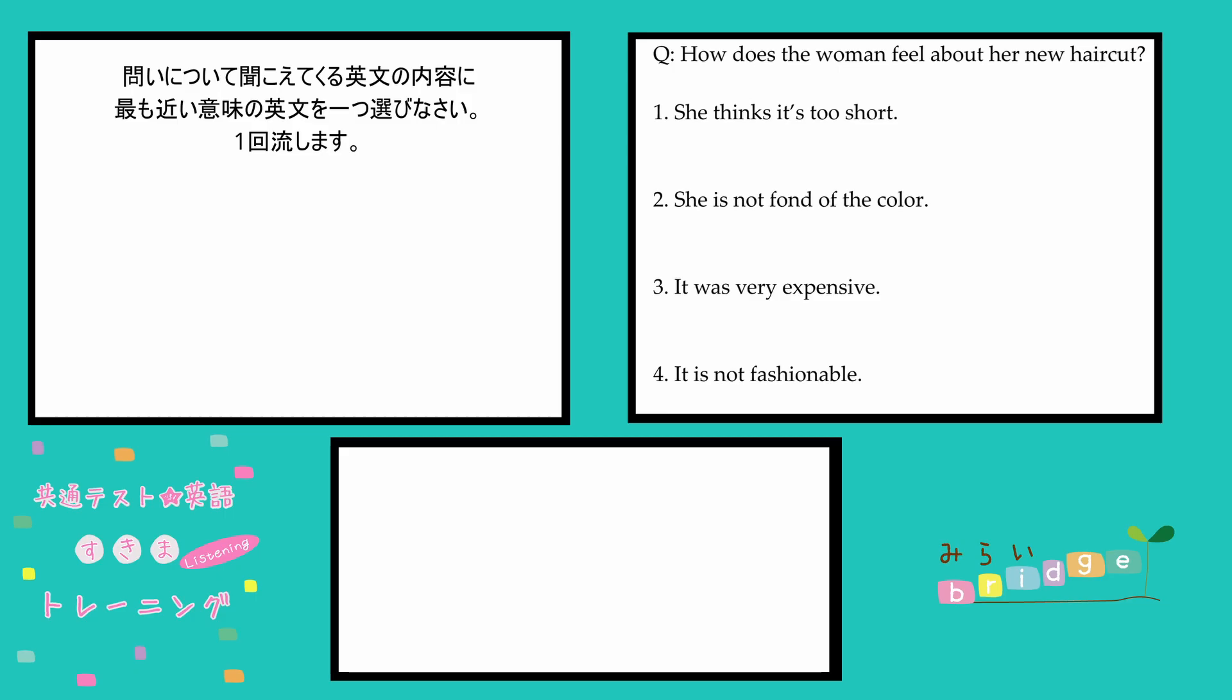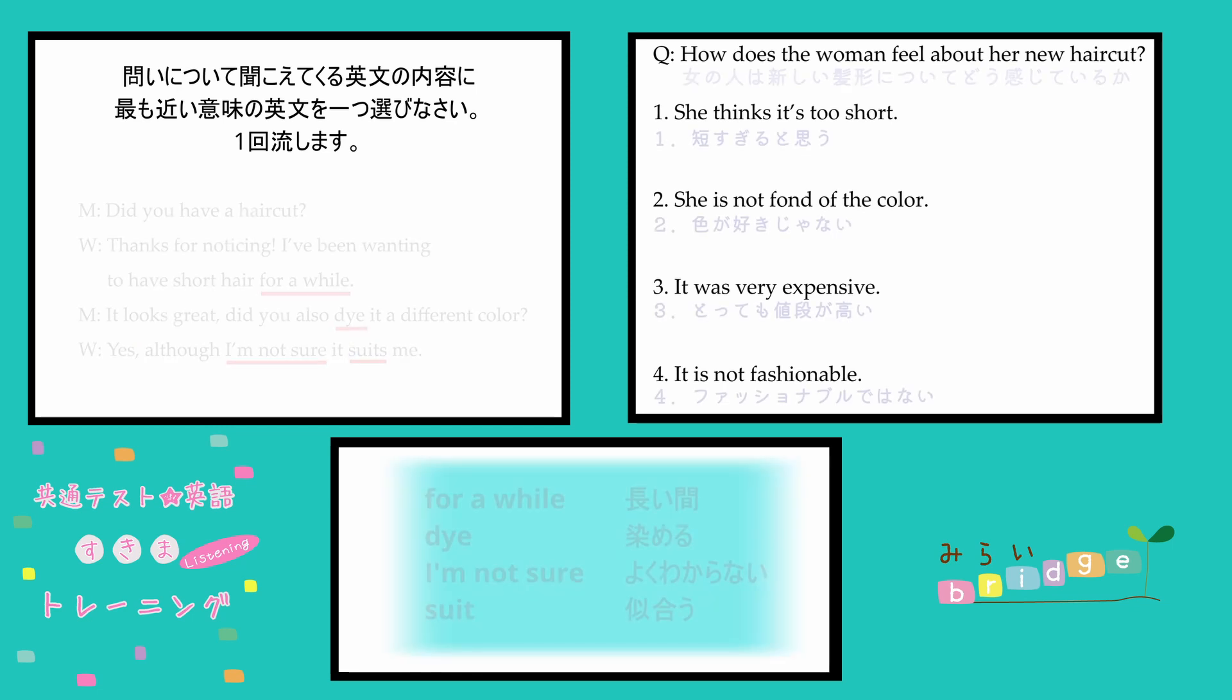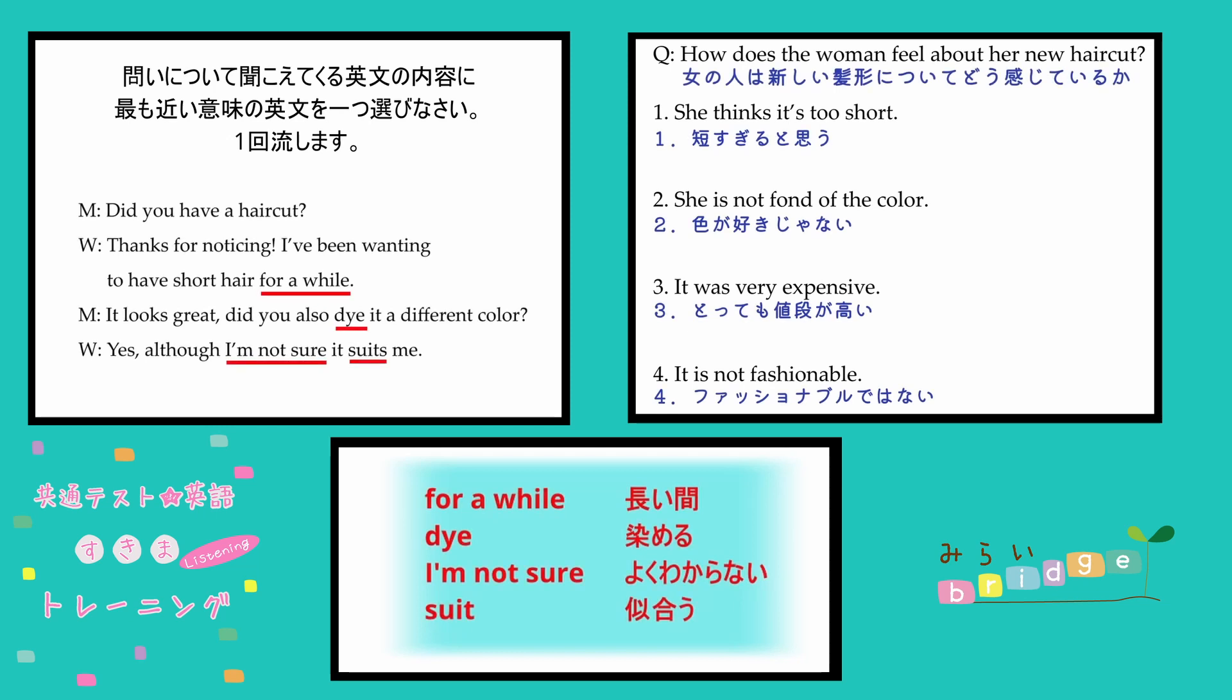Did you have a haircut? Thanks for noticing. I've been wanting to have short hair for a while. It looks great. Did you also dye it a different color? Yes. Although I'm not sure it suits me.